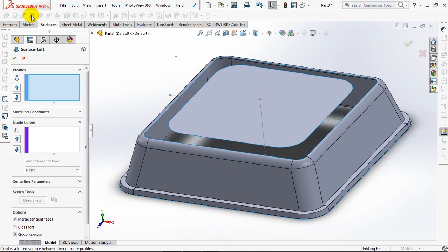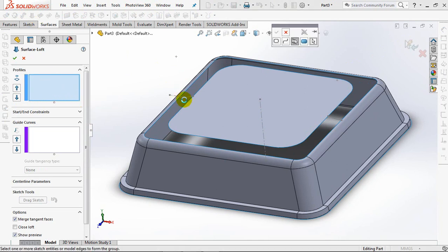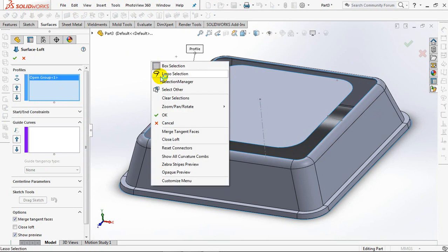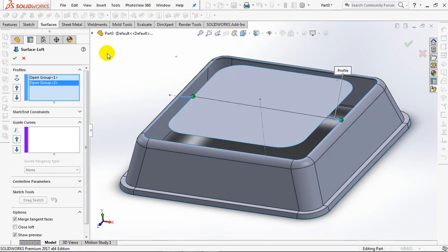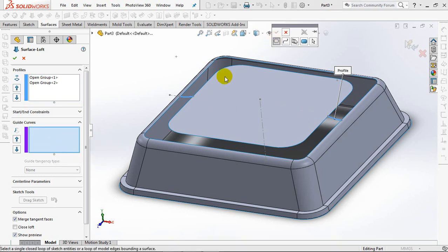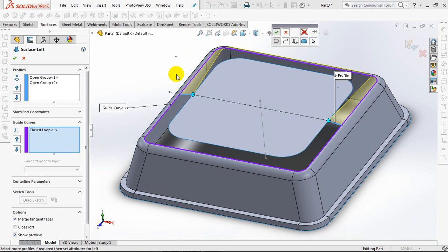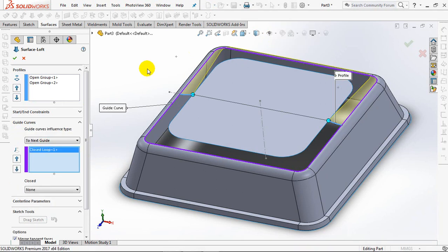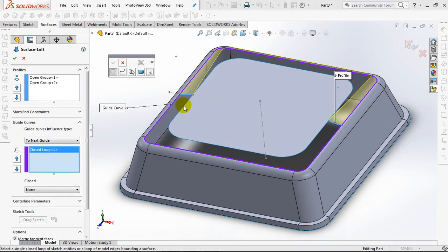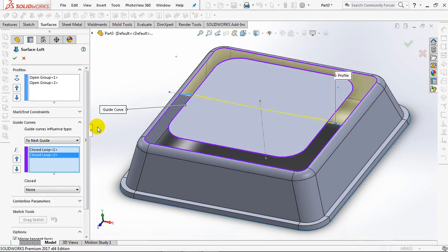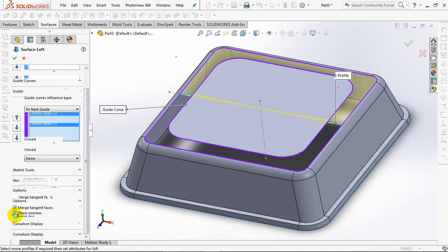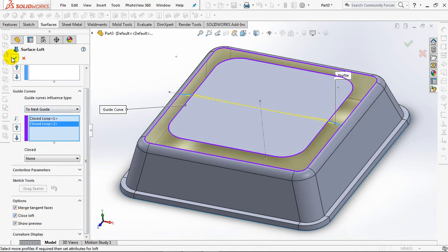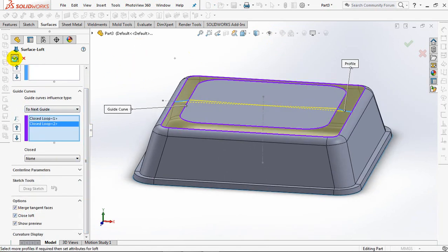Select the lofted surface. Click each arc as a profile. Then select two guide curves as the path. Under the option, check close loft. OK.